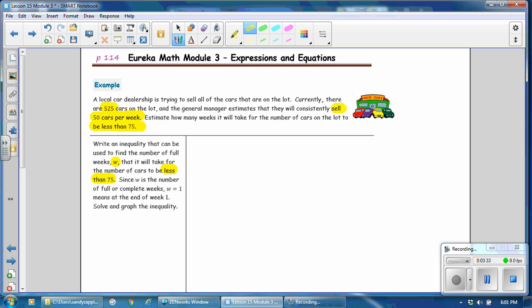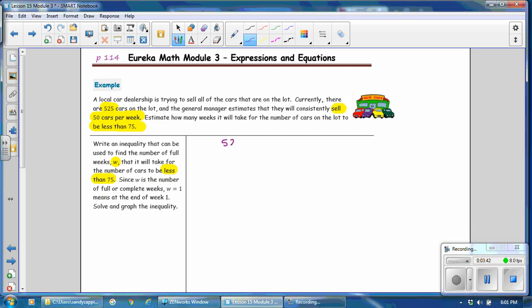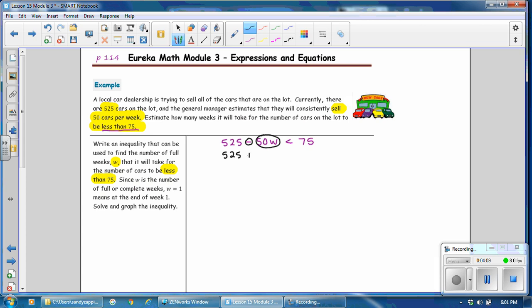Since W is the number of full or complete weeks, W equals 1 at the end of week 1. We're starting off with 525 cars in inventory, and we subtract 50 per week, written as 50W, and we want to know how many weeks until fewer than 75 are left. To solve this inequality, rewrite the subtraction as adding the opposite: 525 plus negative 50W is less than 75.